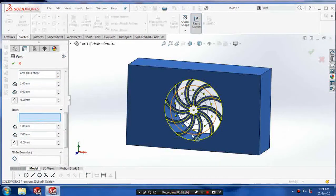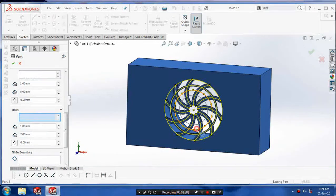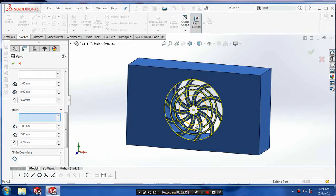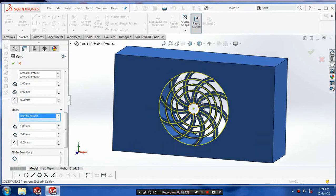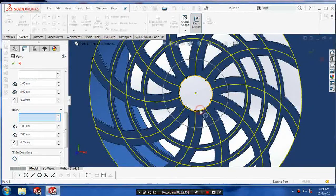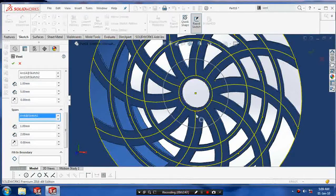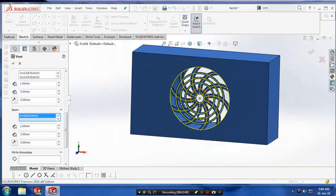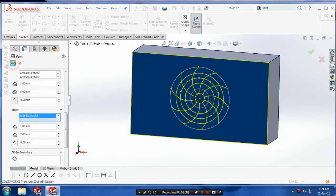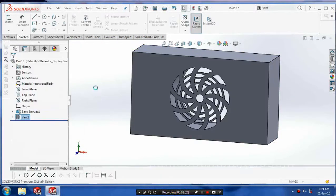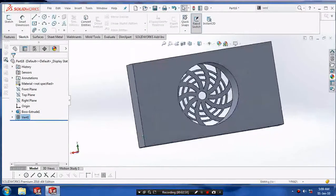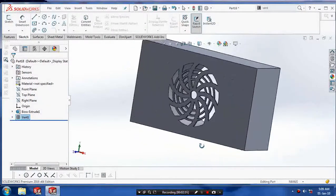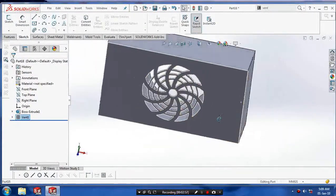After selecting all the ribs, we have to select spars. Spars is called the inner circles. Now our vent is ready.